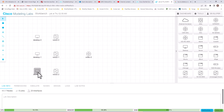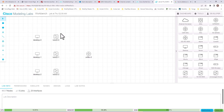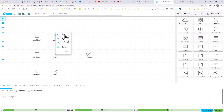Currently I am running Cisco Modeling Lab personal version, so I am limited to a maximum of 20 nodes. The desktops don't count as a node — only Cisco images are counted as nodes. Now I'm going to start these switches.